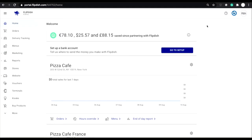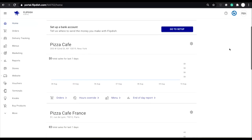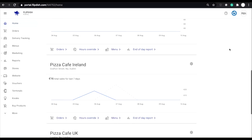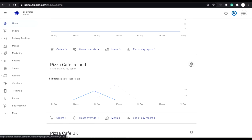I'm going to set up capacity limits for our test restaurant Pizza Cafe Ireland. On the Flipdish portal homepage, I can scroll down to the store I want to set up limits for and then click on the cog wheel above the sales graph to edit the store's settings.